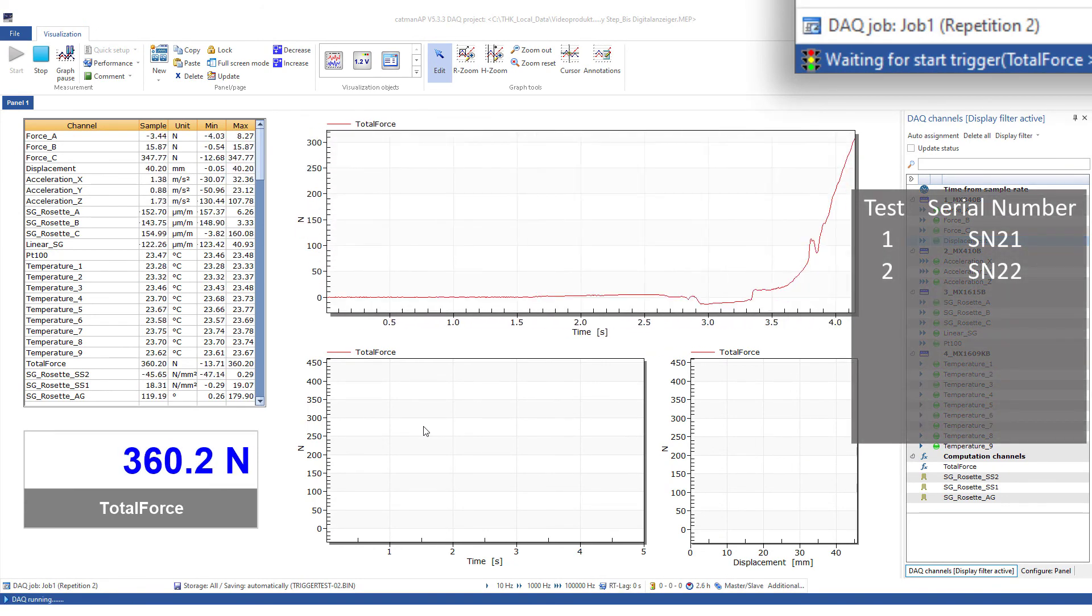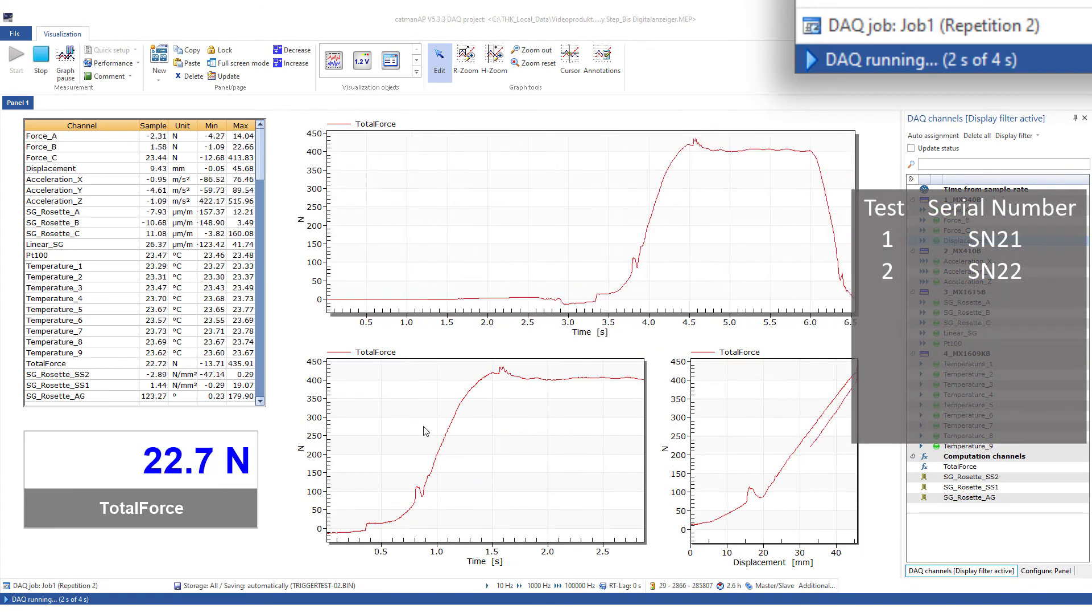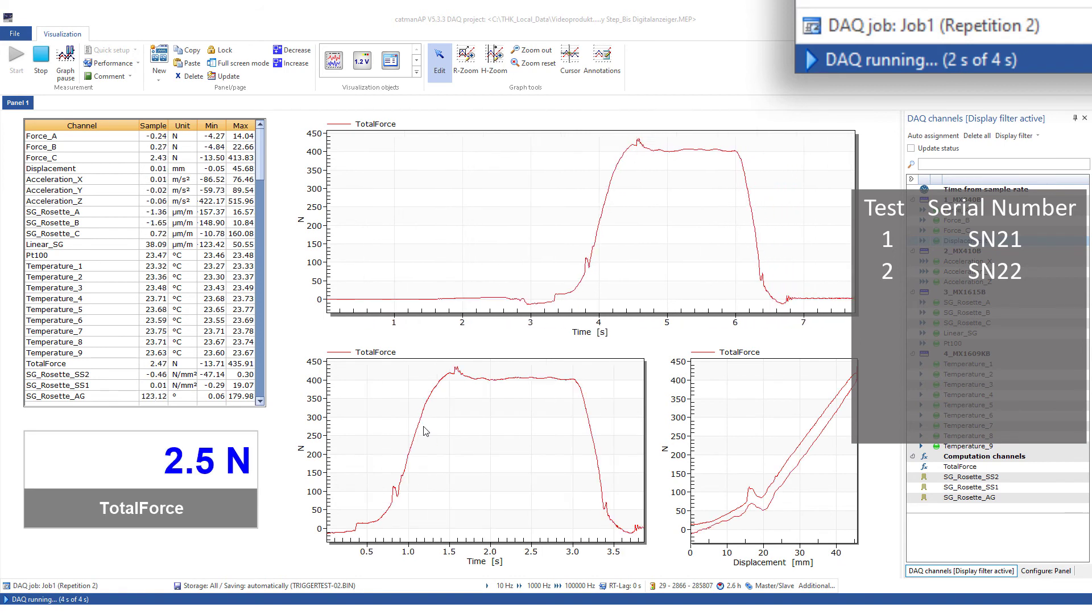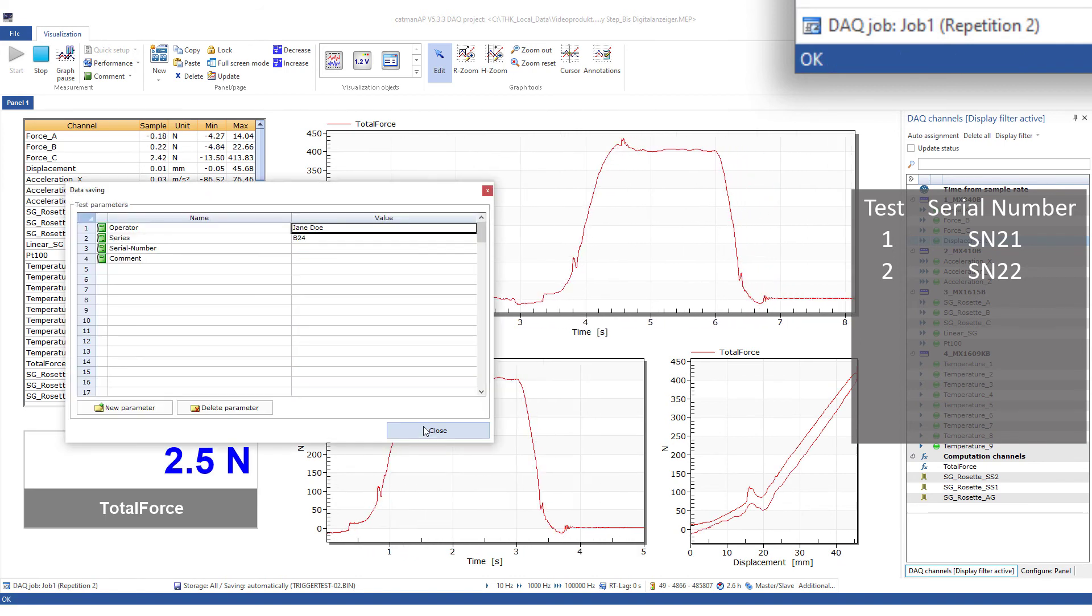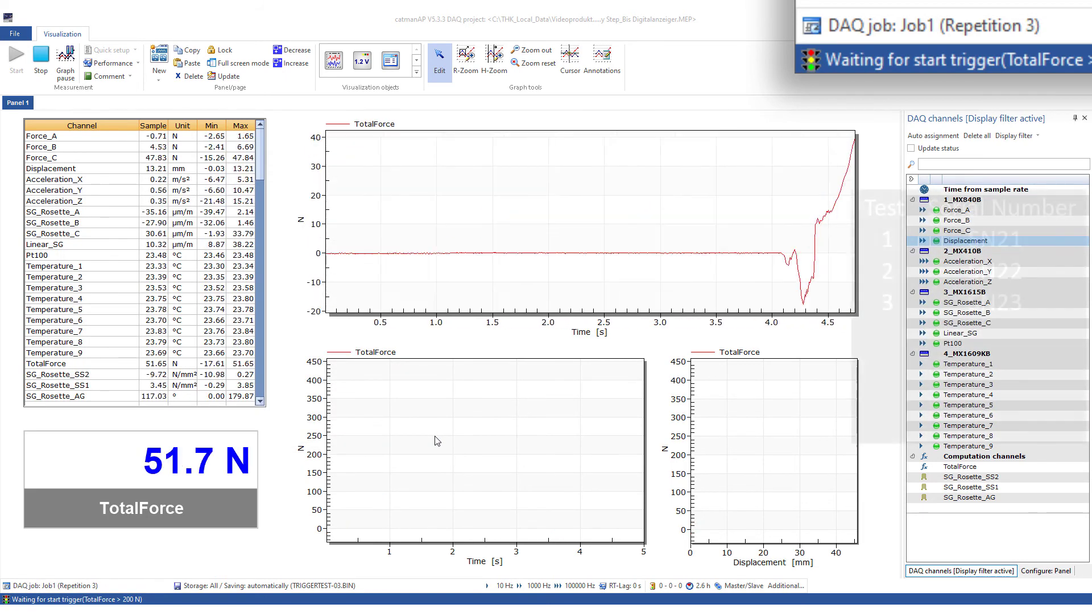Now, the next measurement. Again, I'll enter the serial number of the test specimen. And the next measurement.